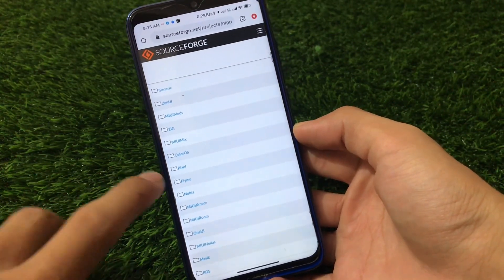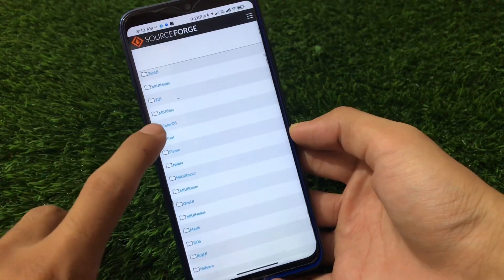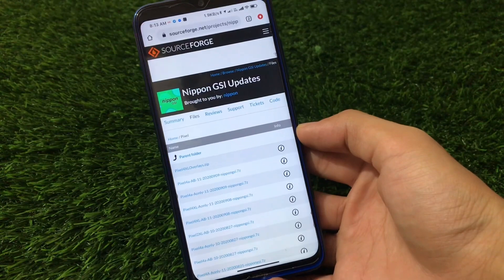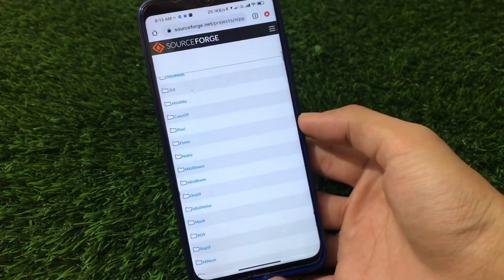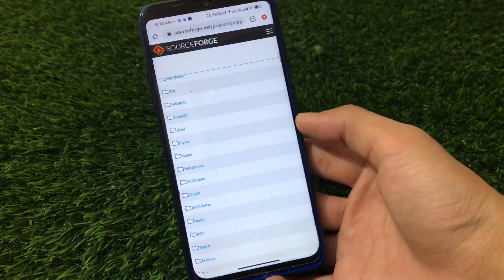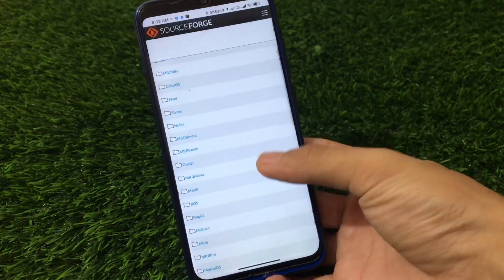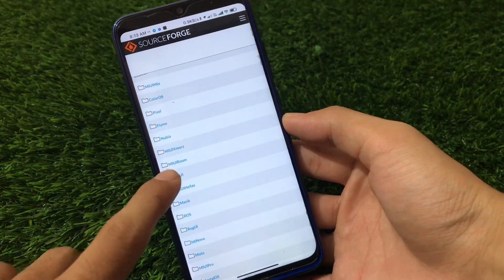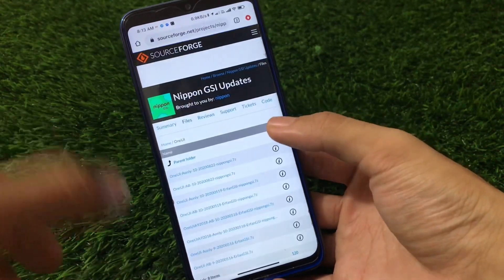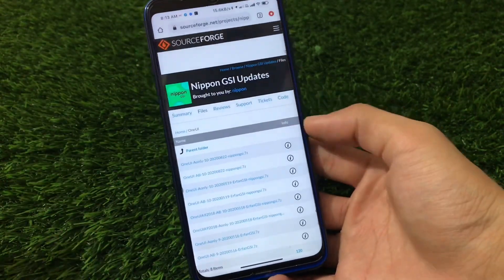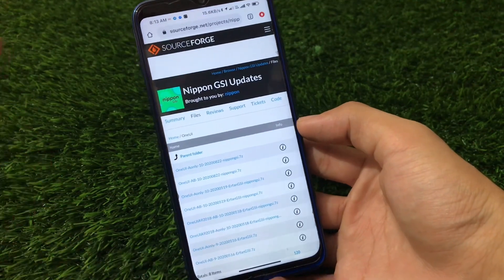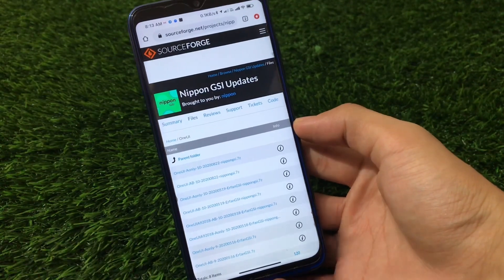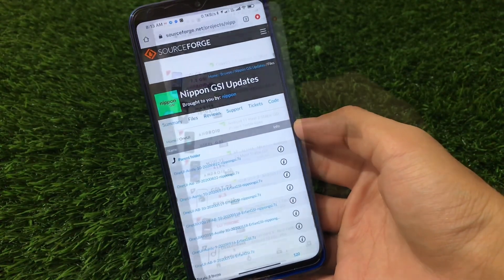There are ColorOS and Pixel GSIs here, but I will not recommend using these Pixel GSIs from this site — it's better to use Irfan GSIs for Pixel AB11, AB10, or AB9 if you want Pixel GSIs. We also have MIUI, XMORES, MINI ROM, and One UI — One UI is almost non-bootable on a lot of devices, but you can still try it out. The link for this website is also in the description.